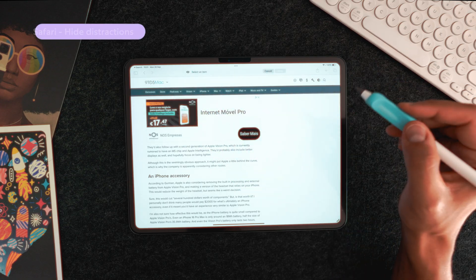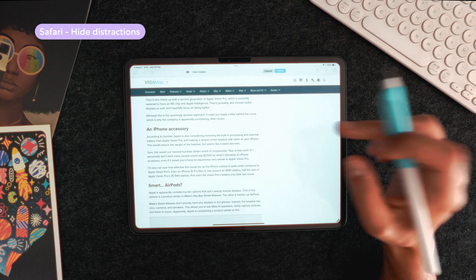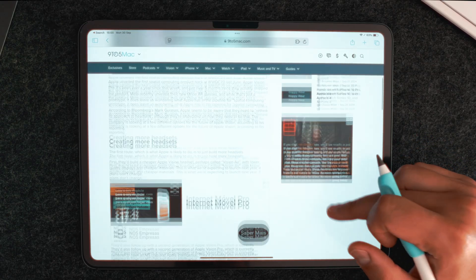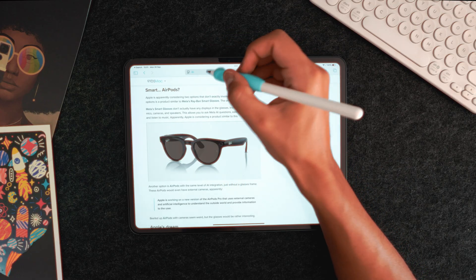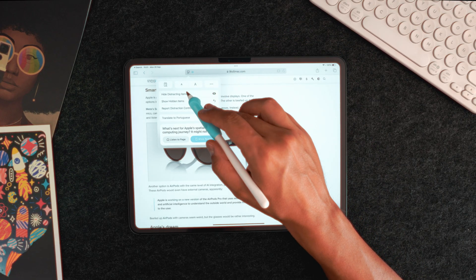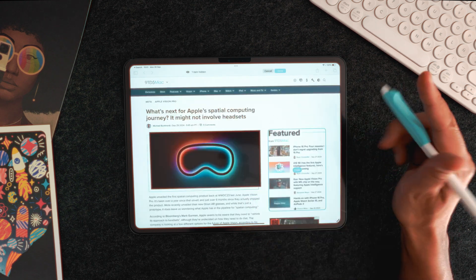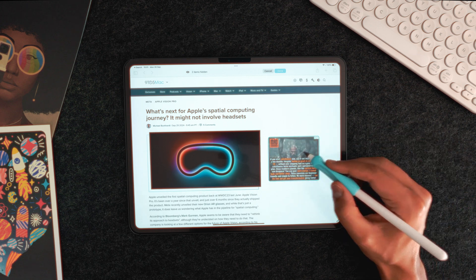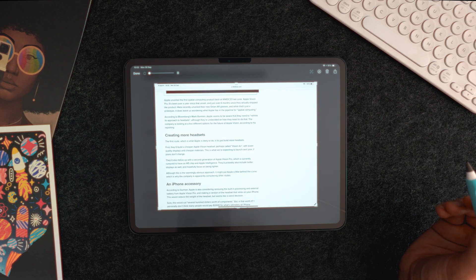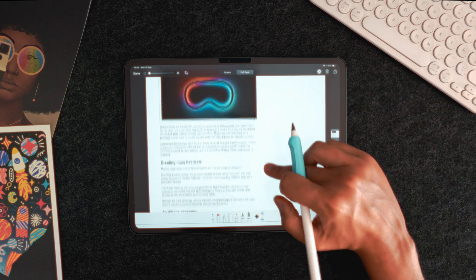A few updates were announced for Safari as well. Some involve Apple Intelligence, which I couldn't get my hands on, so I won't cover those. But two new features did come through. First, Safari now allows users to hide distracting items from web pages. When you're on any website, press the reader icon next to the address bar and select hide distracting items. Then just tap on portions of the screen that are of no interest to you. This is awesome if you want to spend time on a page without distractions, or if you want to screenshot it without any ads. Note that this is not an ad blocker — if you refresh the page, the ads will most probably appear again.